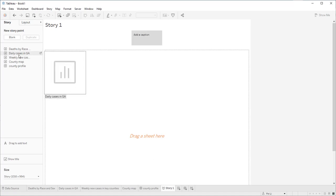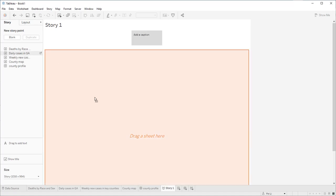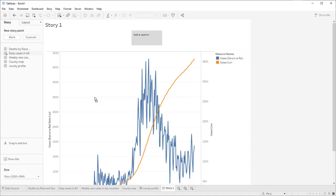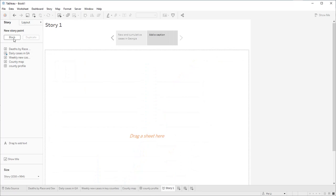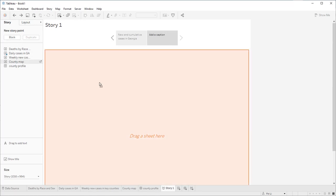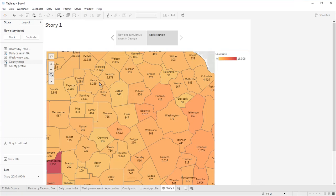Let's first drag daily cases in Georgia to the first slide. You can edit the caption here. Click blank, insert another page, and for this page we can use the county map.